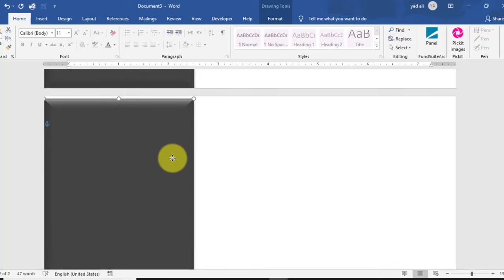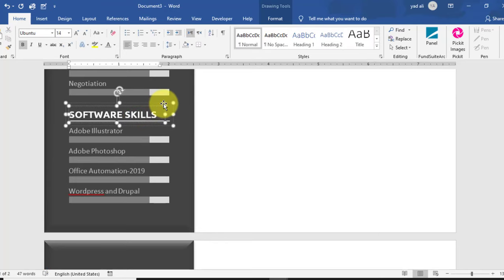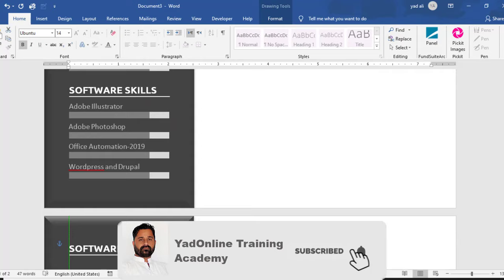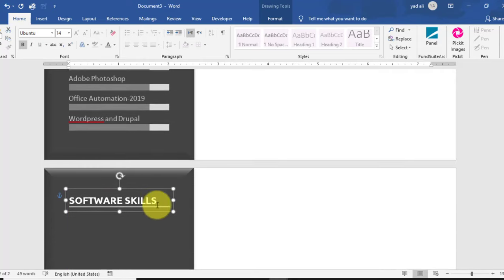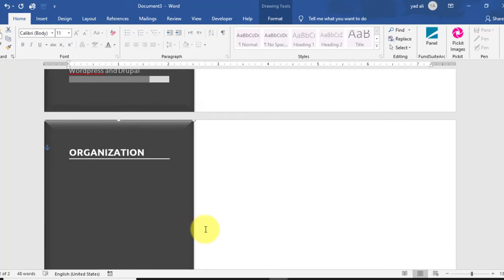This is the second page of the resume. Copy the main heading by holding Ctrl and drag it down. Properly align it to the left and top side of the page. Rename it — here you can type 'Organization' and mention your organizations.